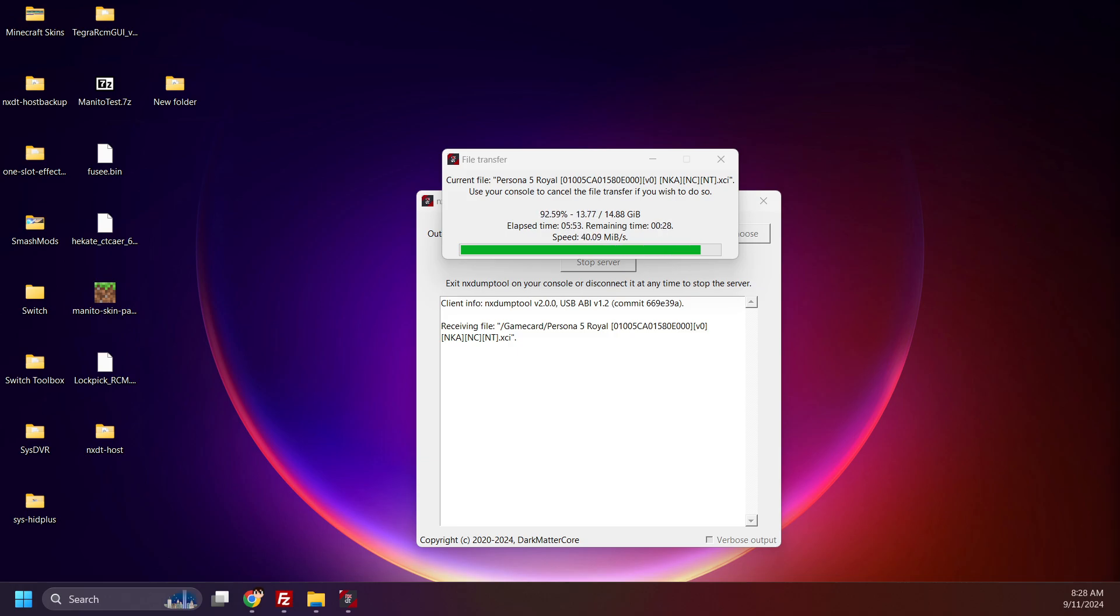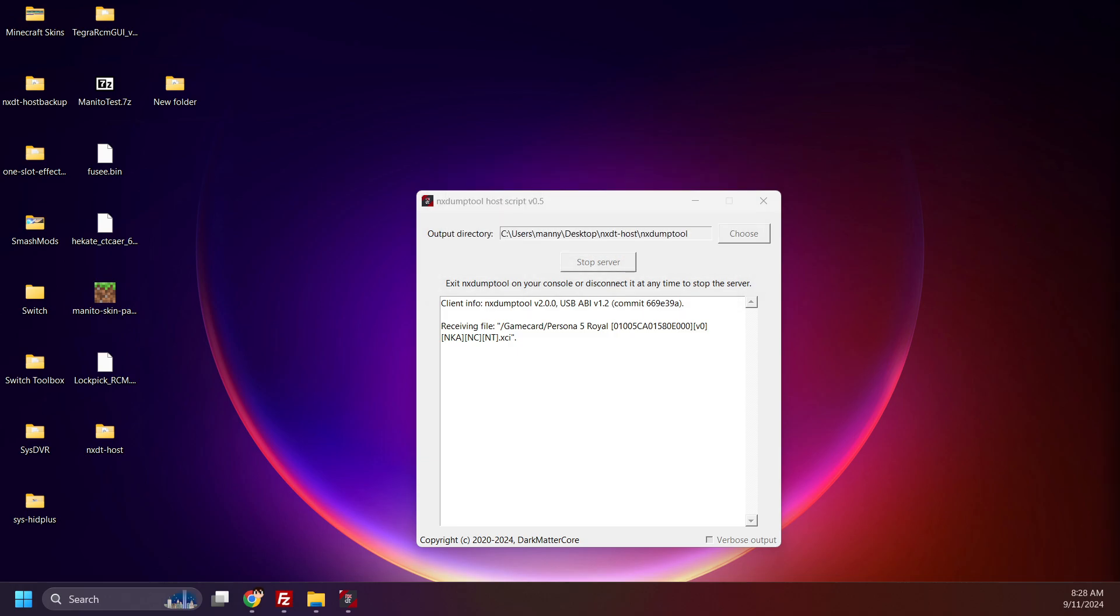Almost done. There we go. Persona 5 Royal has been backed up. Nice.